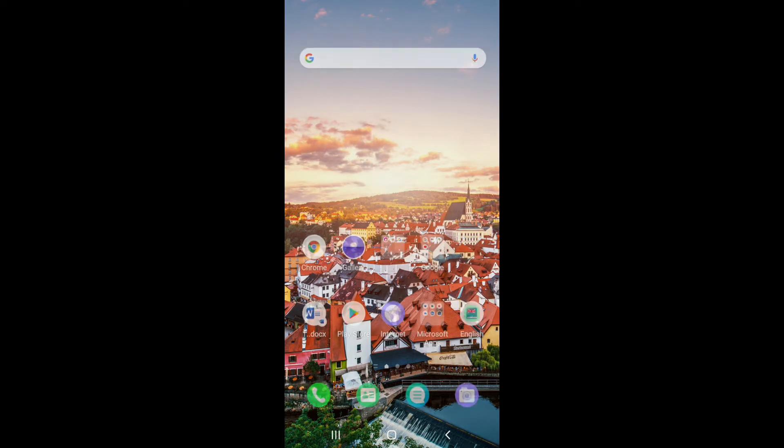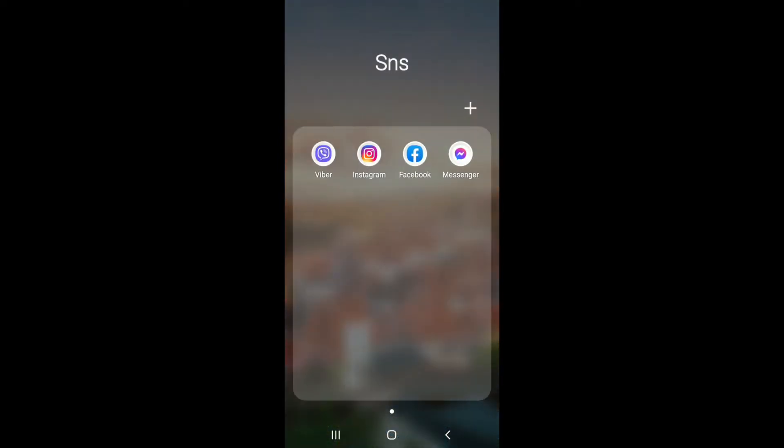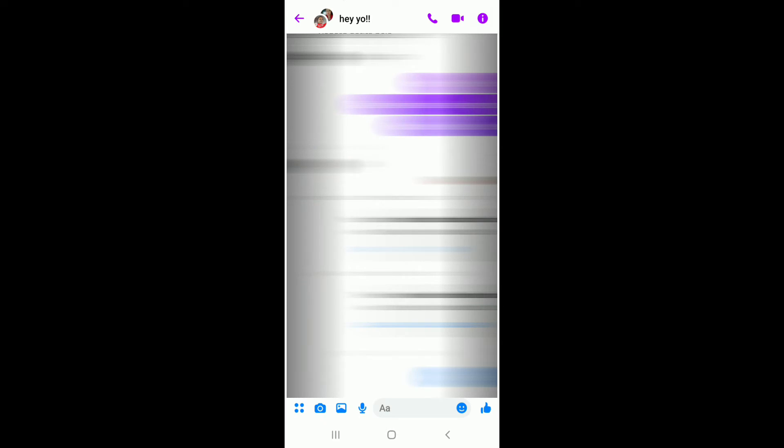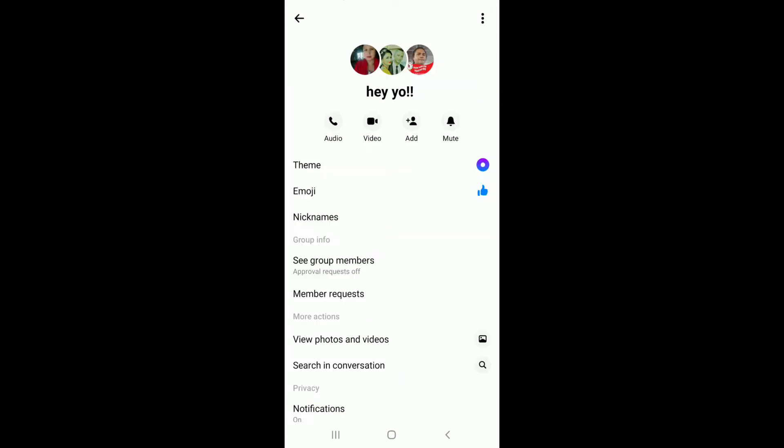Now let's begin. Go and tap open your Facebook Messenger from your app drawer. Once you're in, click on any group you want to leave from. Once you find the group, tap on the icon at the upper right corner.